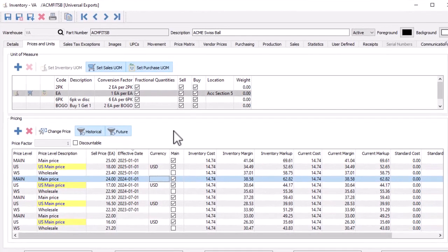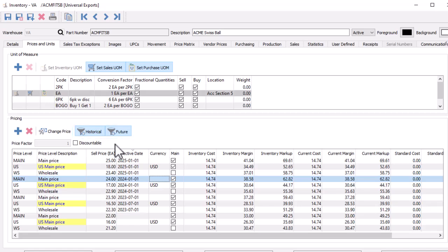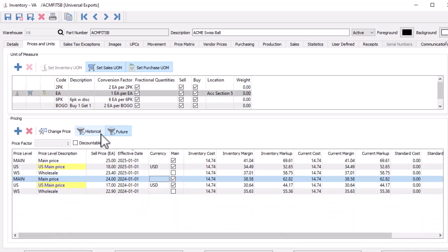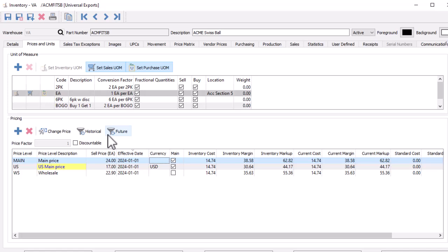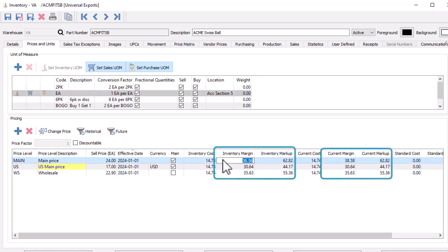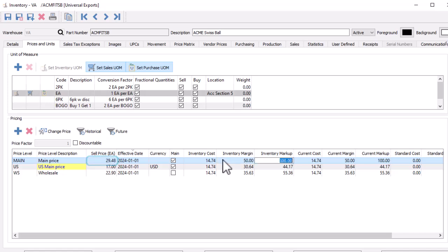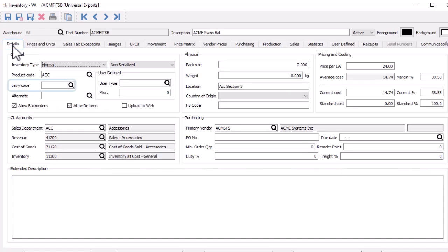When editing a single inventory item record, the prices and units tab now has new buttons to show historical or future prices. These are based on each level's effective dates. When you toggle a button, this will either reveal or hide the records. And when both are hidden, this will leave only the current price for each level. Also new from here is the ability to edit any of the margin or markup values directly in the grid and recalculate the sell price. Note also that the details tab is now the place to locate the levy field.